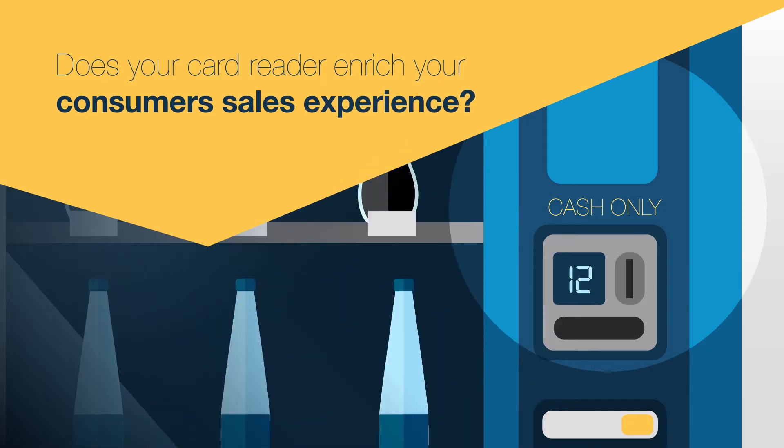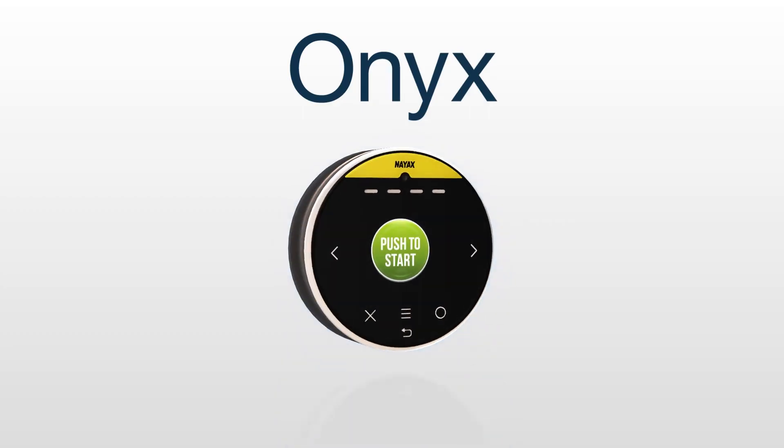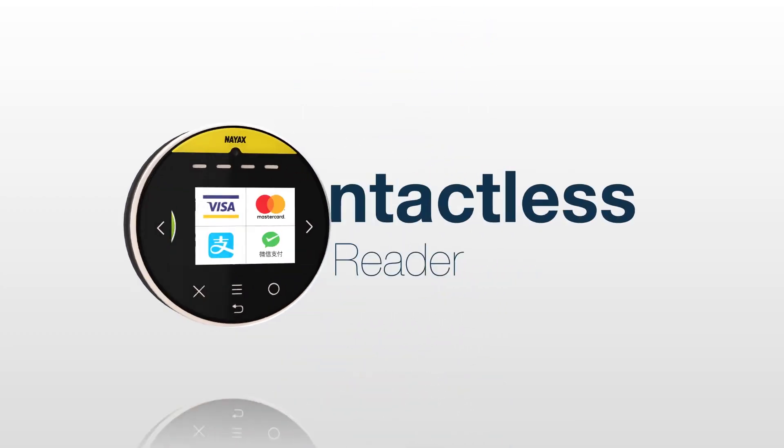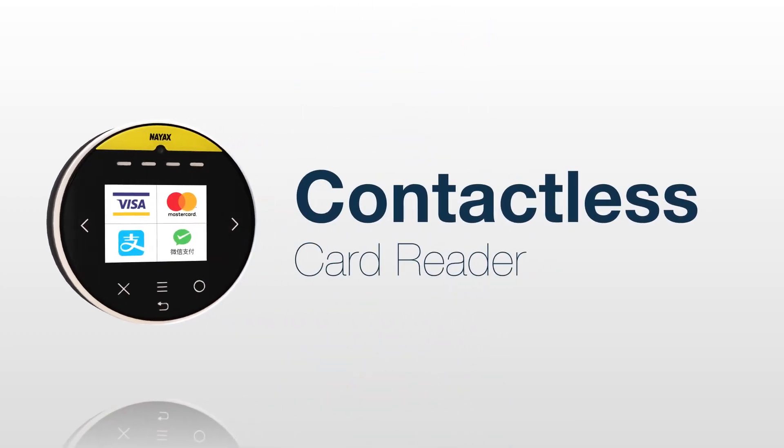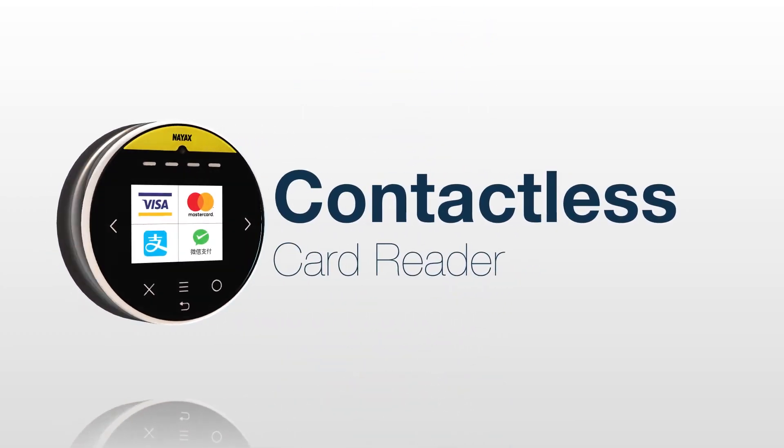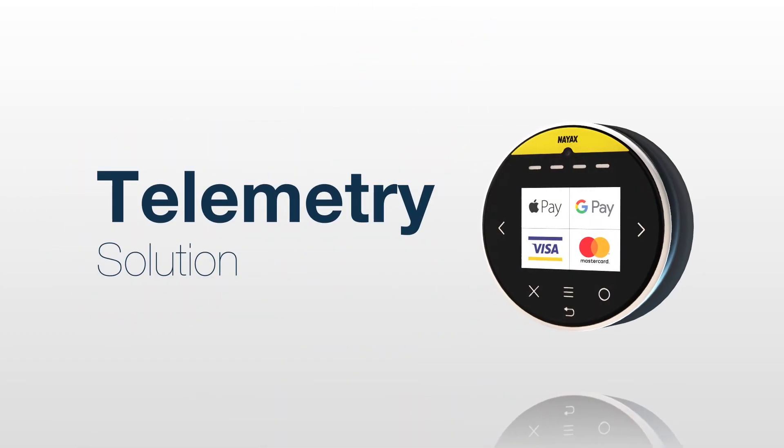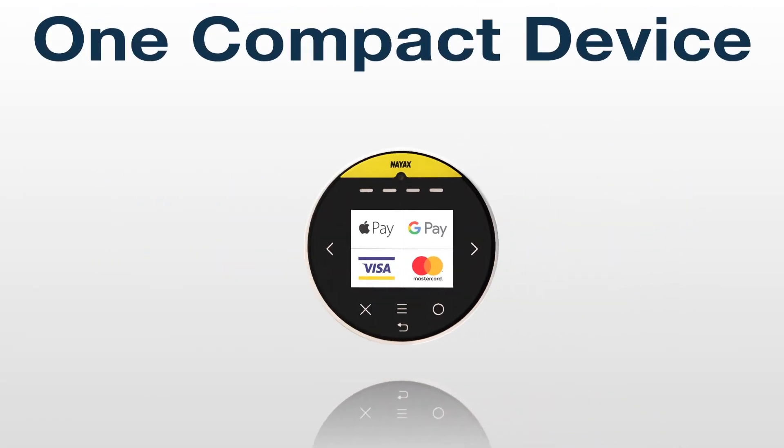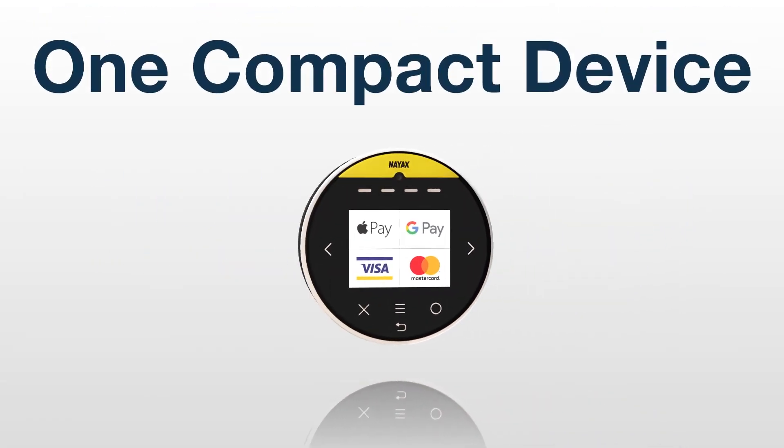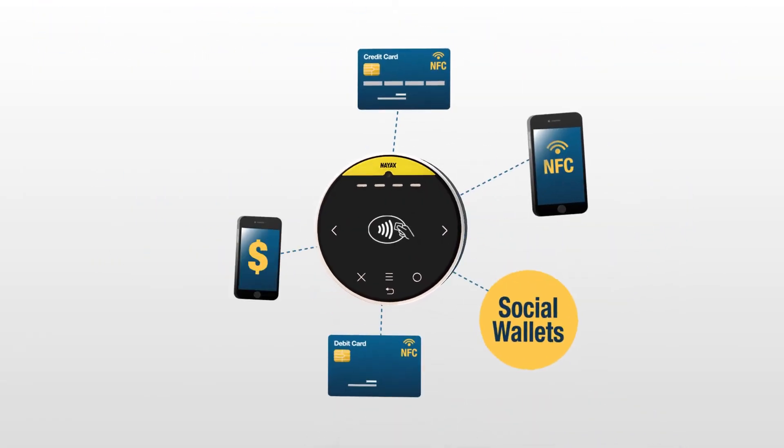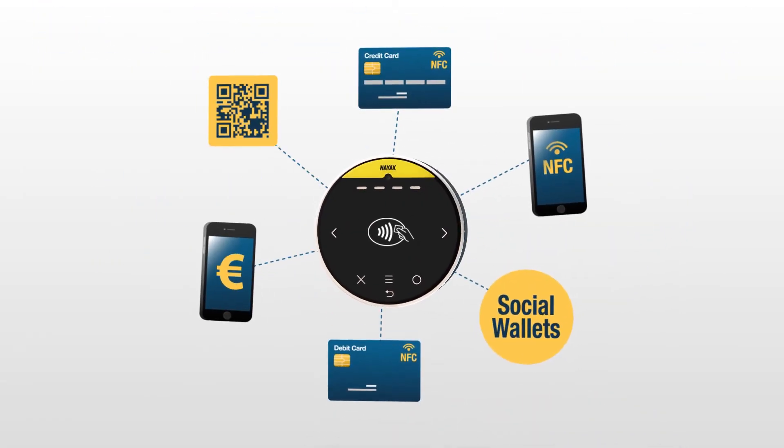Introducing Onyx by Nyax, a contactless touchscreen card reader and telemetry solution in one compact device. Onyx enables you to accept all dominant cashless payment methods, helping consumers make quick and secure transactions.